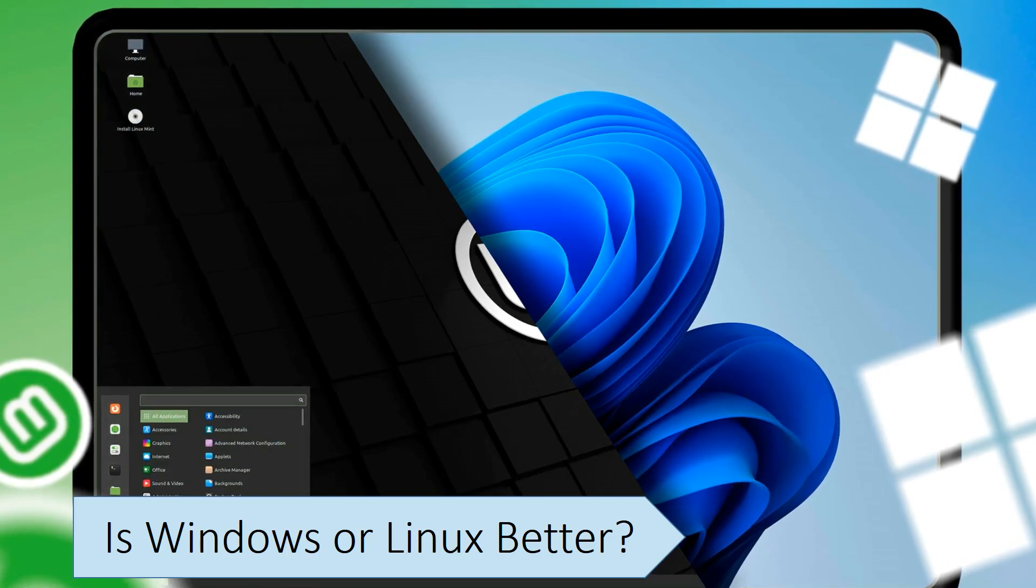If you want more control and customization over your operating system, Linux is a good choice. Linux also has a bigger learning curve and can be more challenging for beginners to learn and use, so if you want a simple and easy-to-use operating system without advanced features, Windows is a better choice.